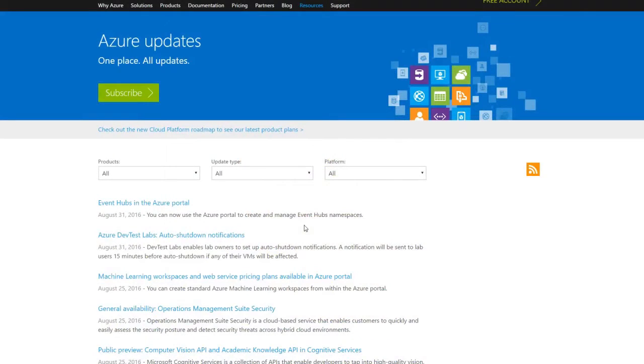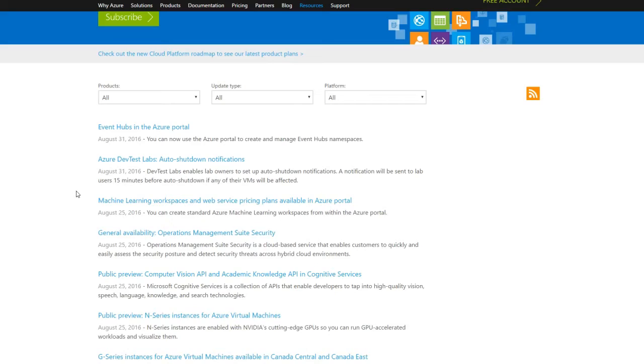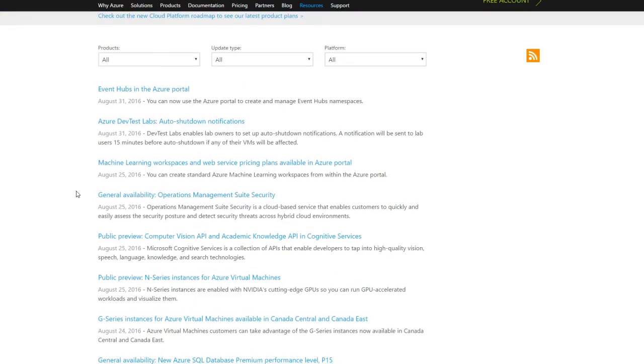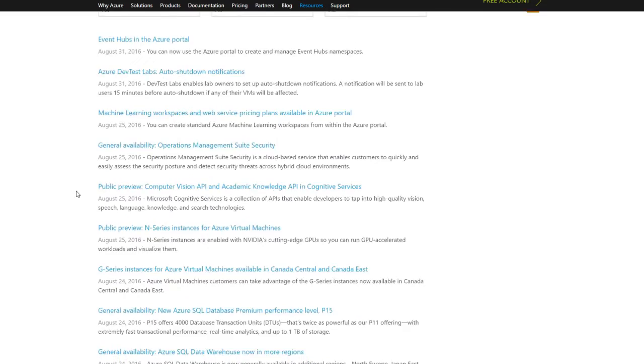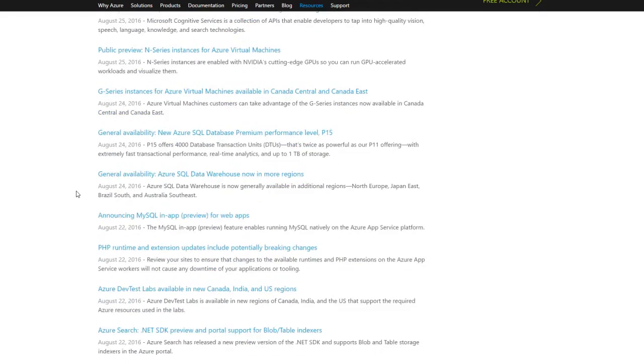It's important to understand that Azure is a rapidly changing platform. Every few months, they introduce significant new products and retire old ones. The exam requirements then change to keep up. Eventually, this is unavoidable.